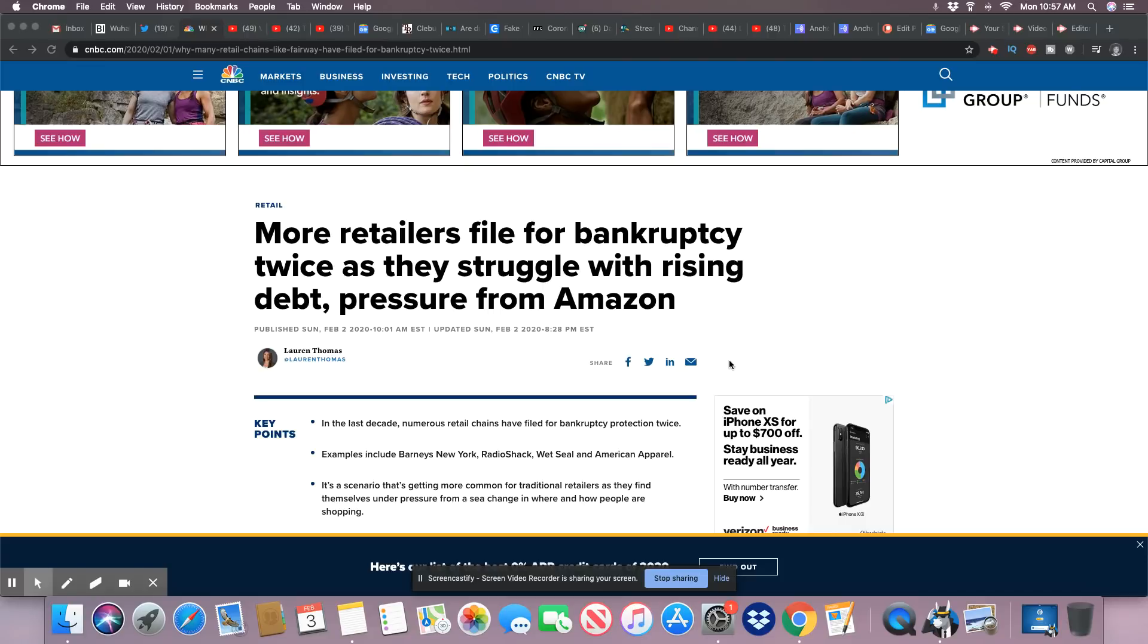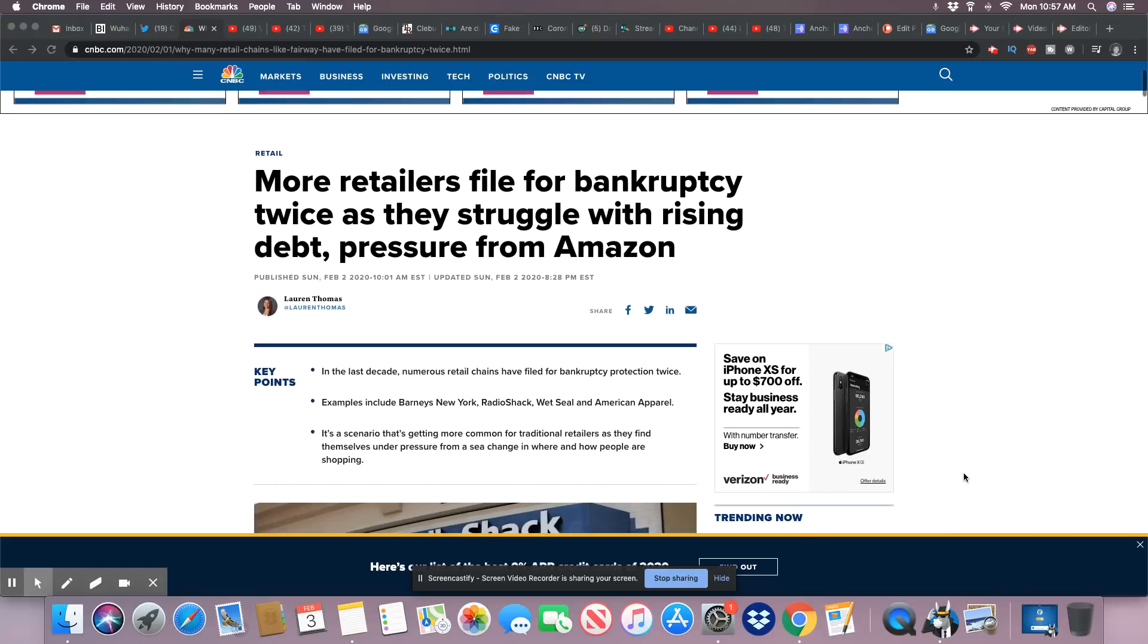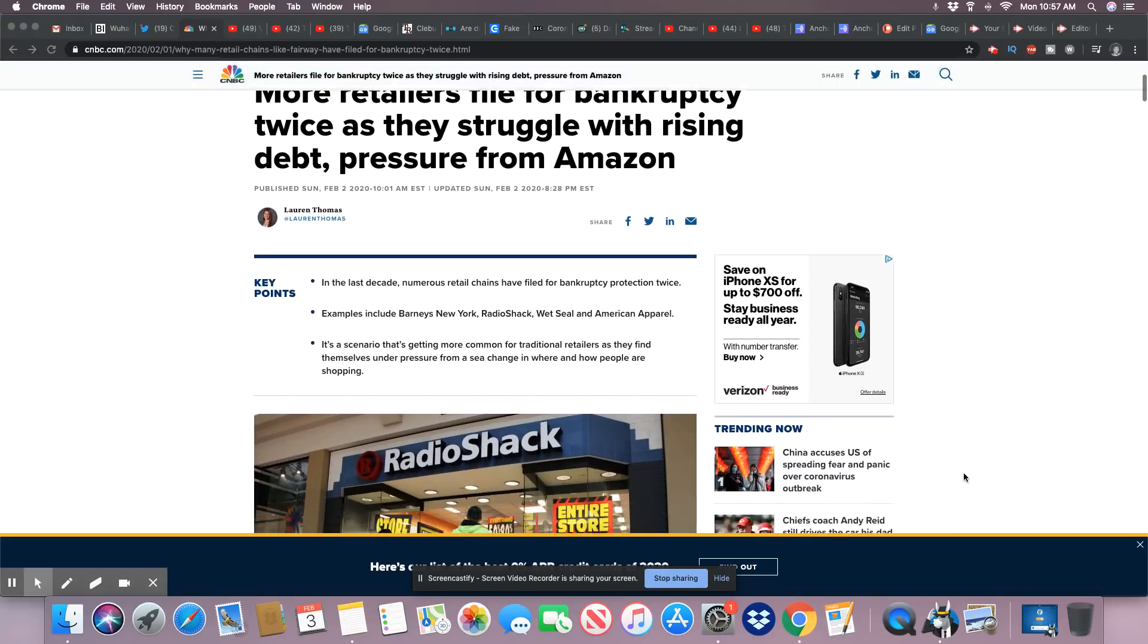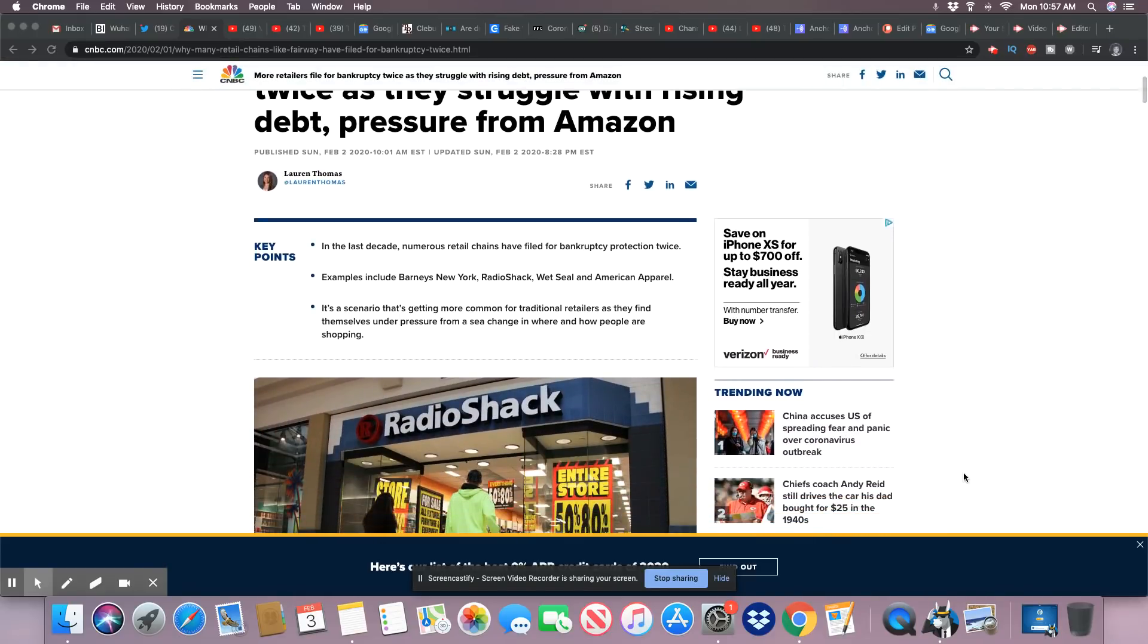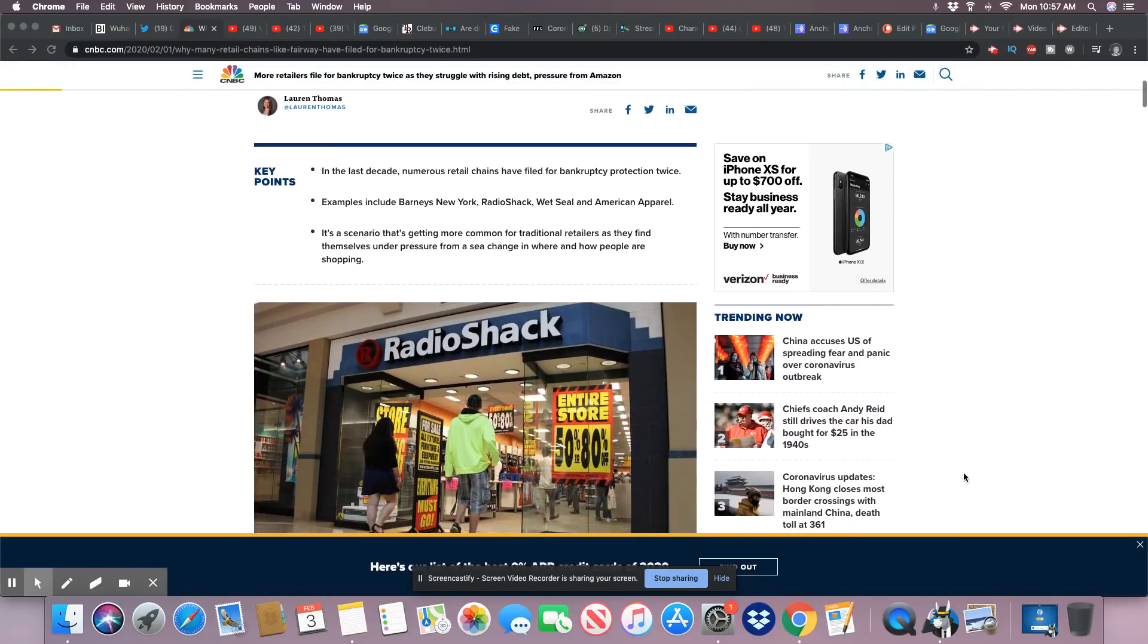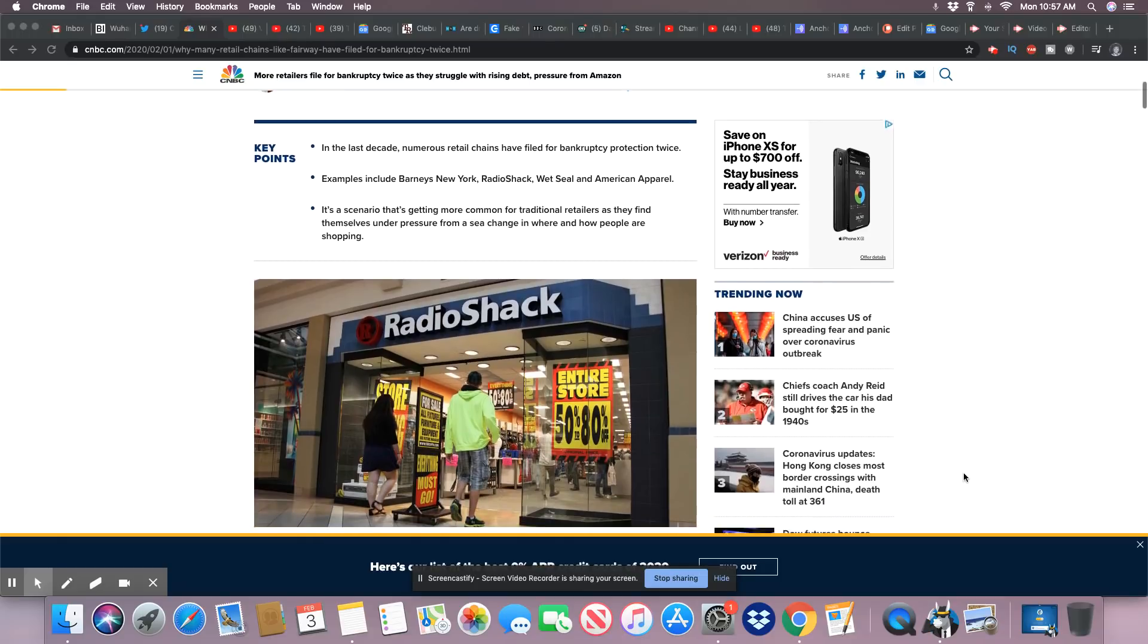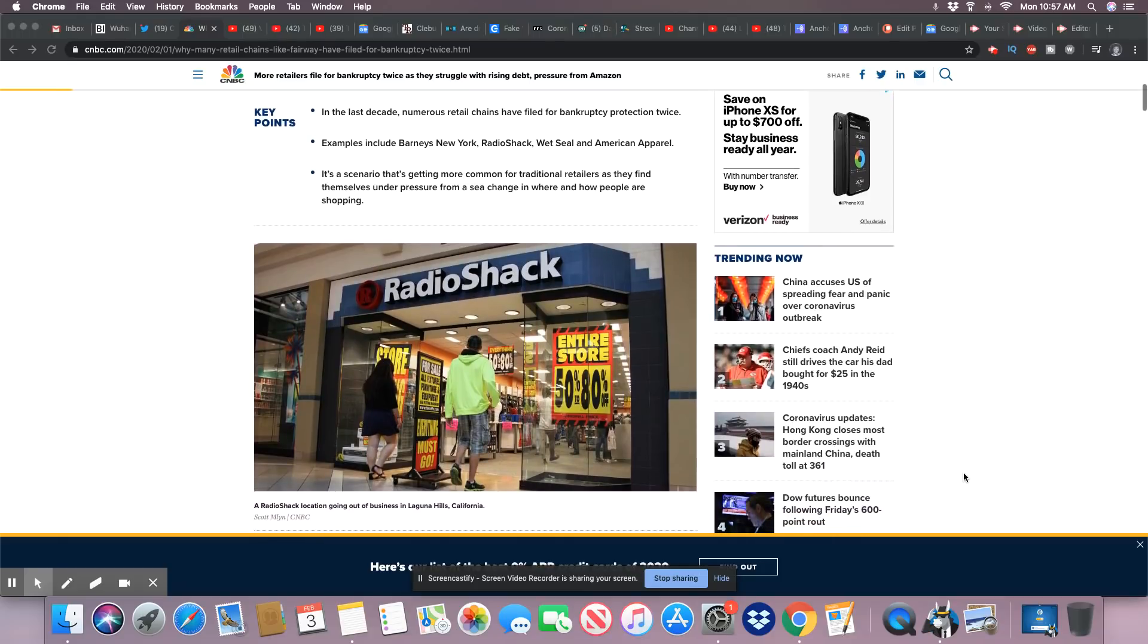This came out February 2nd, 2020 from CNBC: more retailers filed for bankruptcy twice as they struggle with rising debt, pressure from Amazon. Shopping from home is just really popular. You don't have to burn your gas, you don't have to physically be in the store, and for many of us in the black community, you don't have to worry about somebody calling the cops on you over a bunch of nothing.